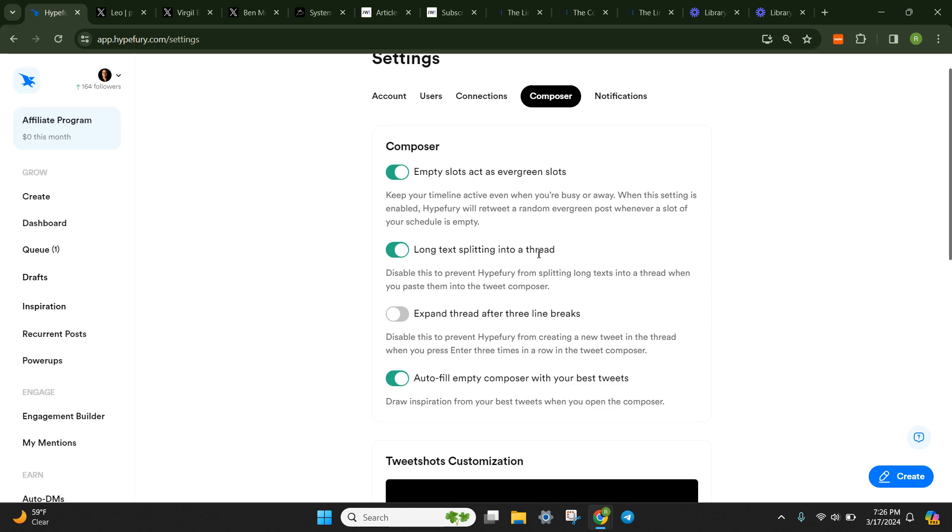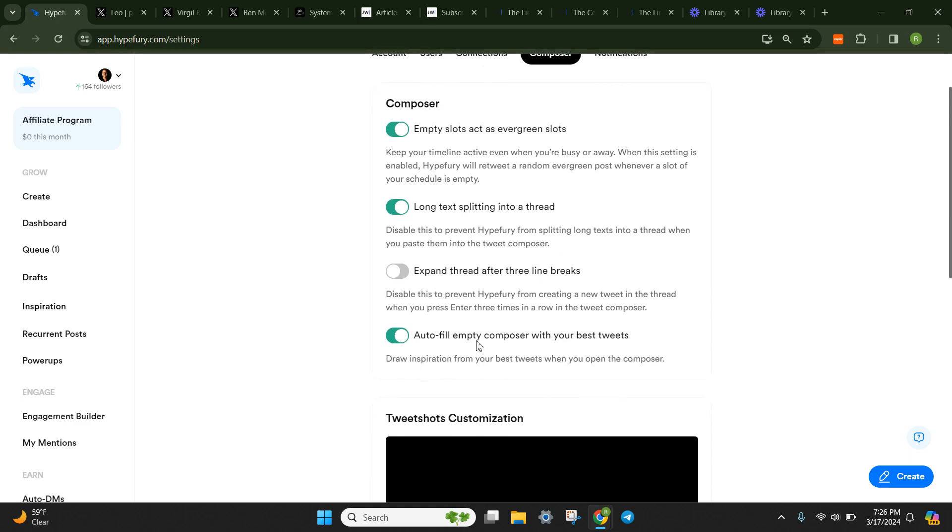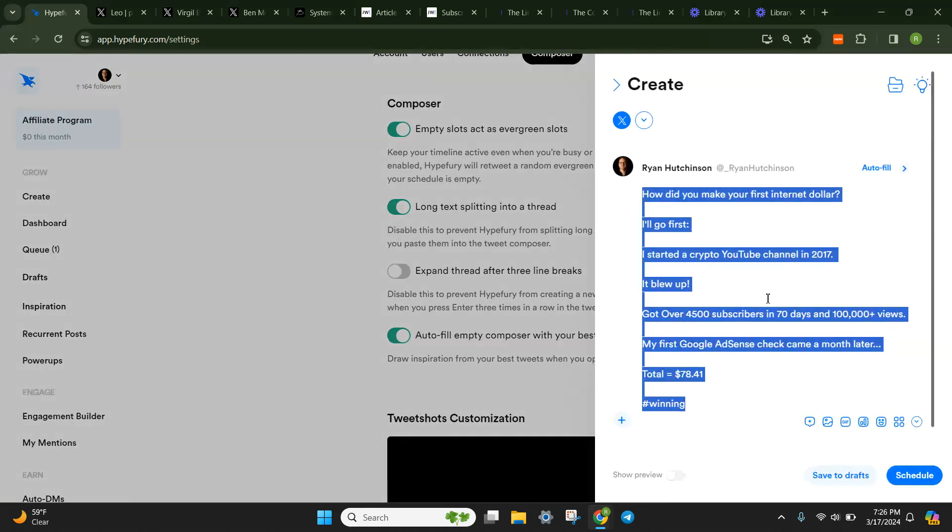but it's kind of like a rapid fire way to create multiple thread tweets in one creation slot. Long text splitting into thread. So yes, you want this turned on because you don't want Hypefury erasing any of your batch uploaded data, your batch uploaded tweets. If something is too long, you want it to actually split into a thread and save the whole of the entire tweet. You don't want it to not split and then you lose the back, the bottom part of the tweet.